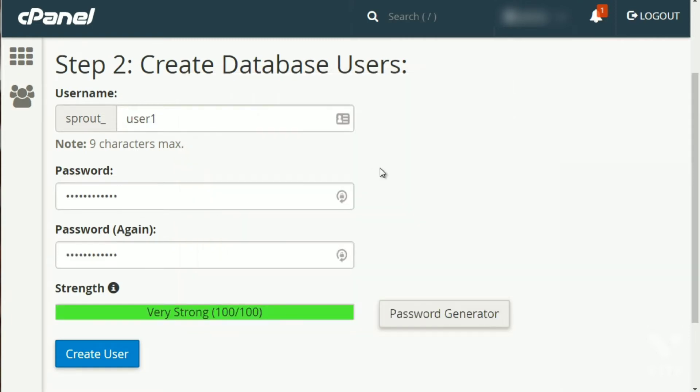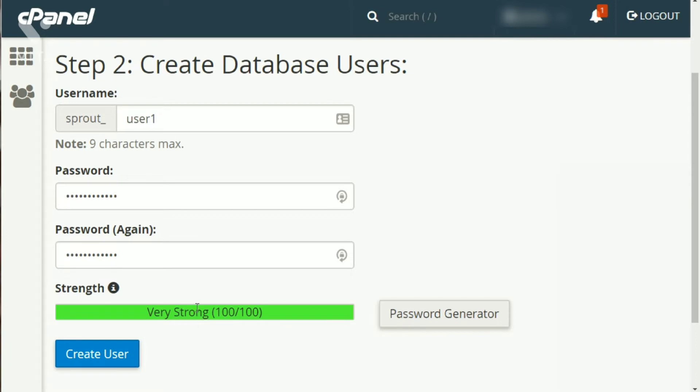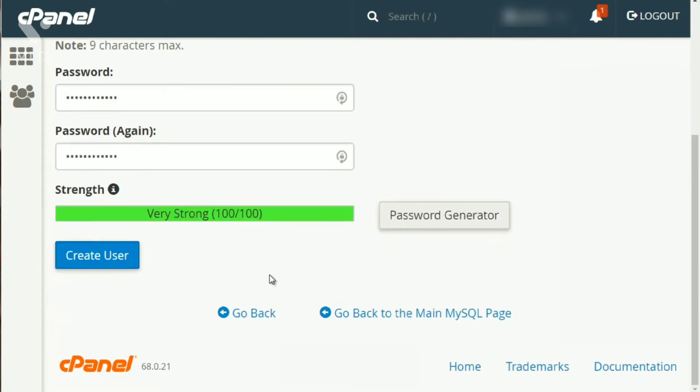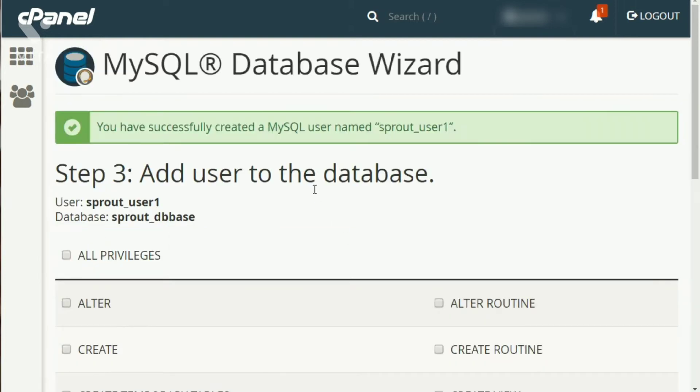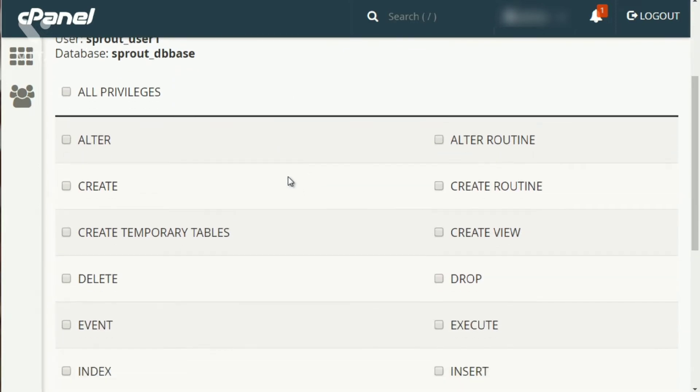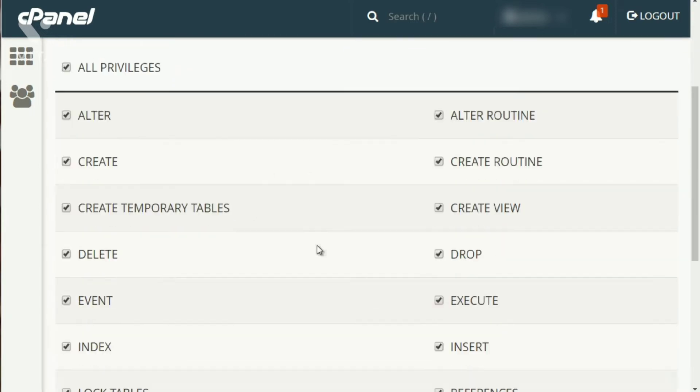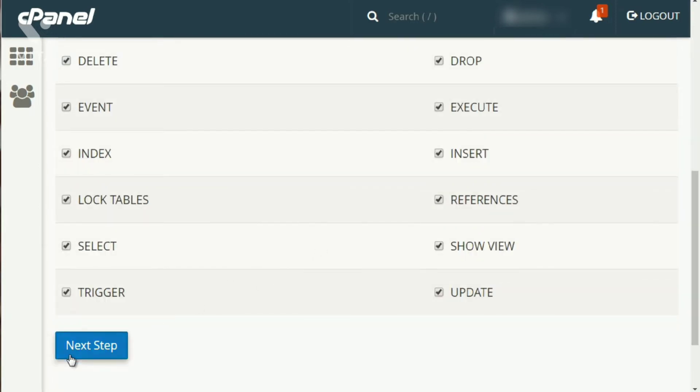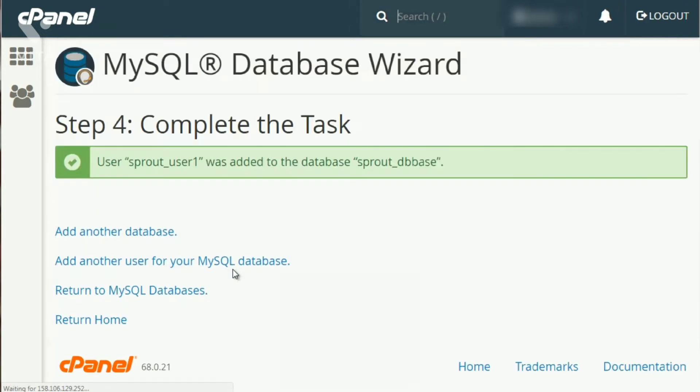So, once you're done with that, you just click on the checkbox that says I have copied this into a safe place, and I am ready to use the password, and then it automatically enters it here. So, as you can see, it is a very strong password, and we click create user. The next step is, step three, is to add the user to the database. And to do that, all you have to do is click on all privileges and click next step. And that's it.